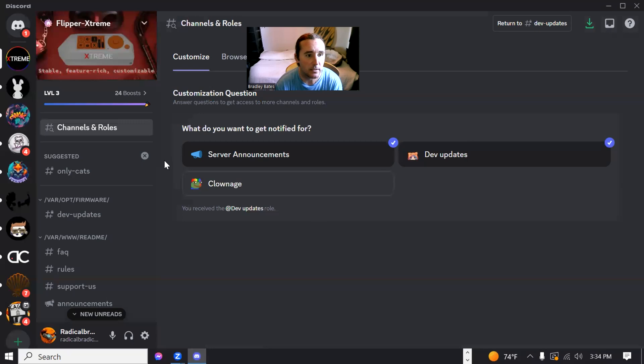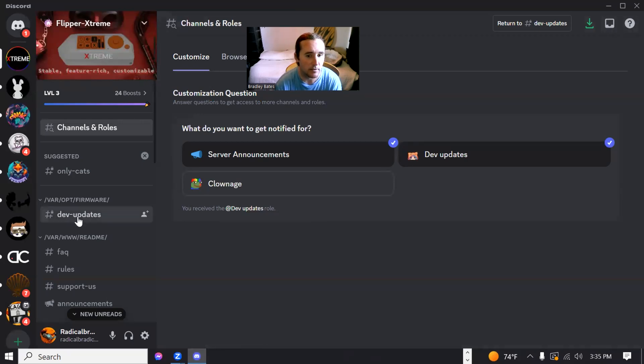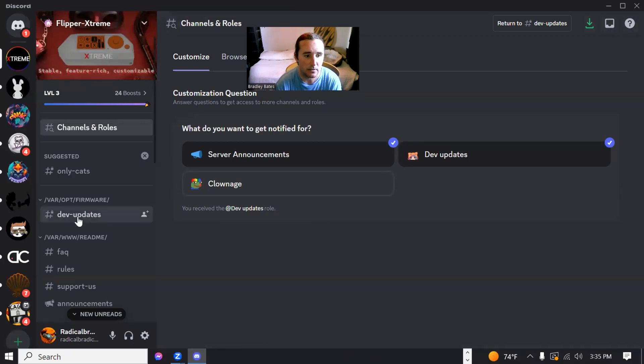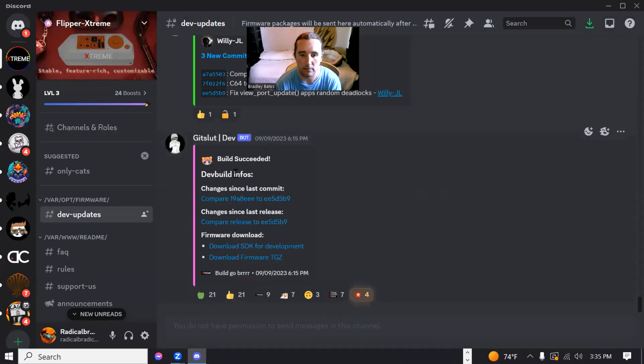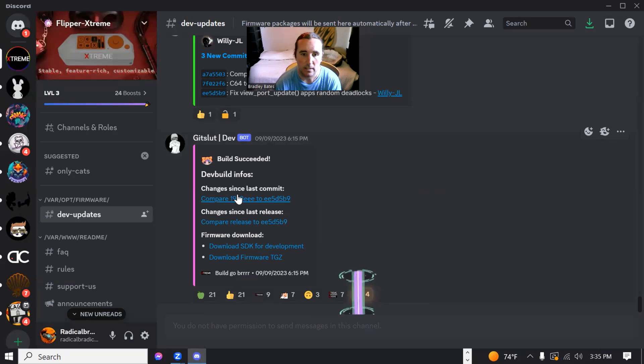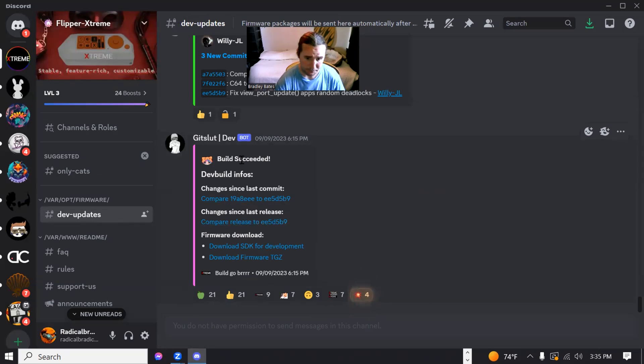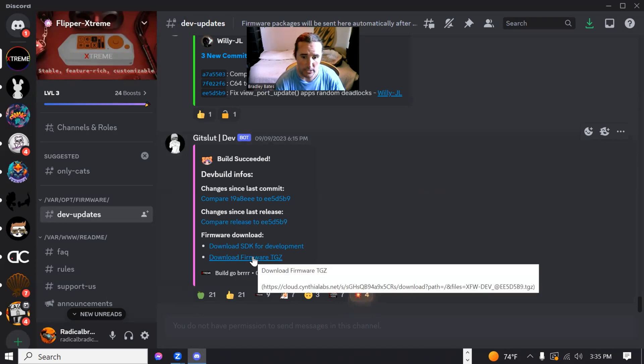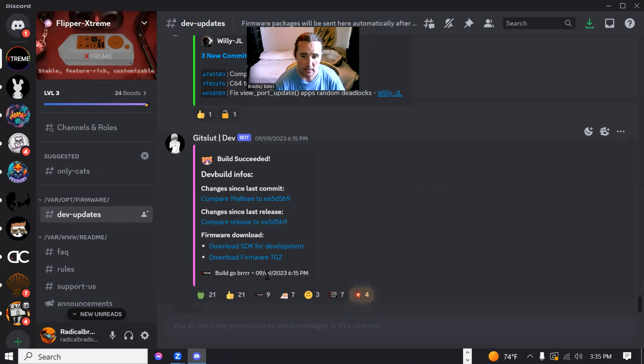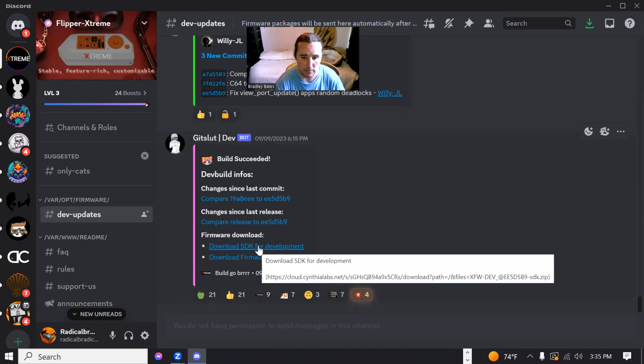And then we're going to go to right here, the dev updates. Scroll down to the very latest one, which I have right here. And you'll see that they have a download firmware TGZ that was released the ninth, which is just like three days ago as of today.